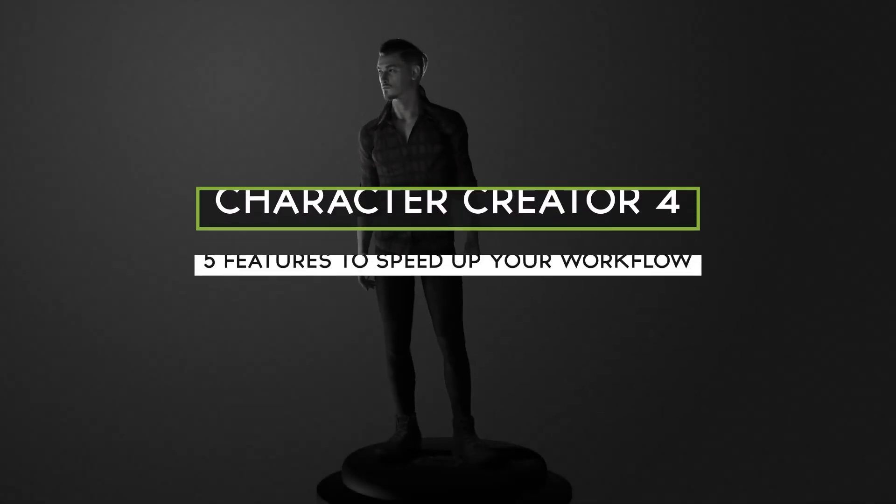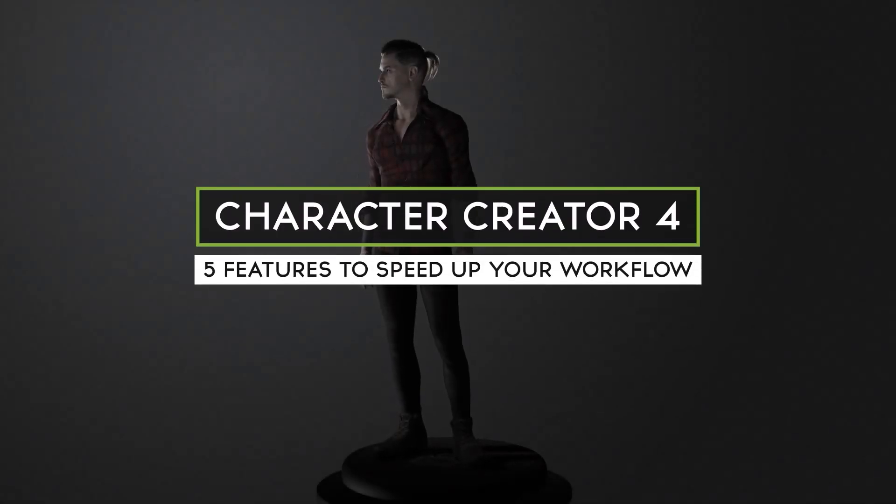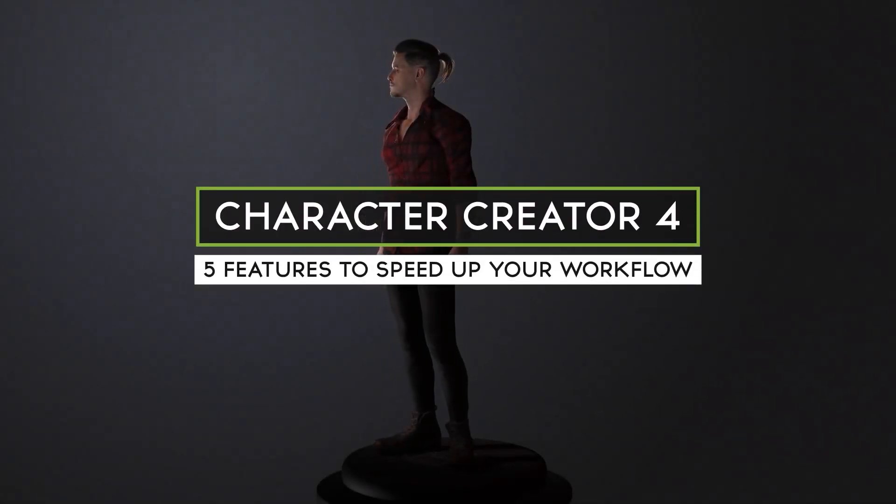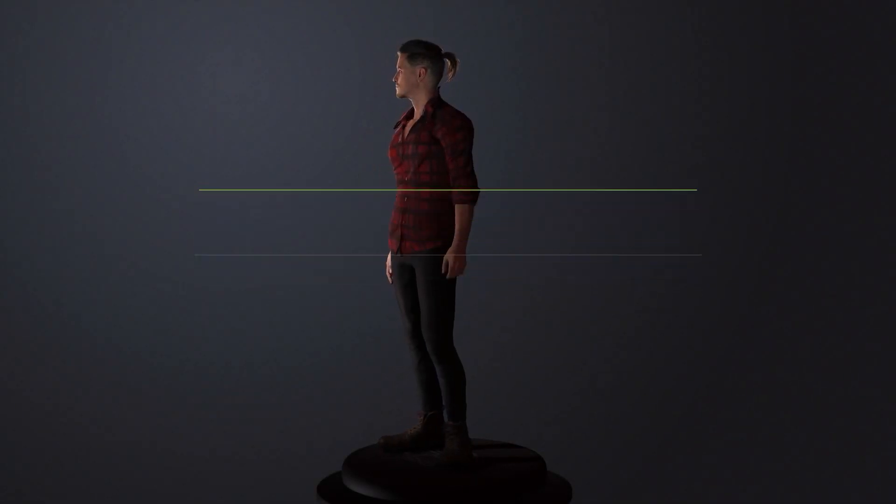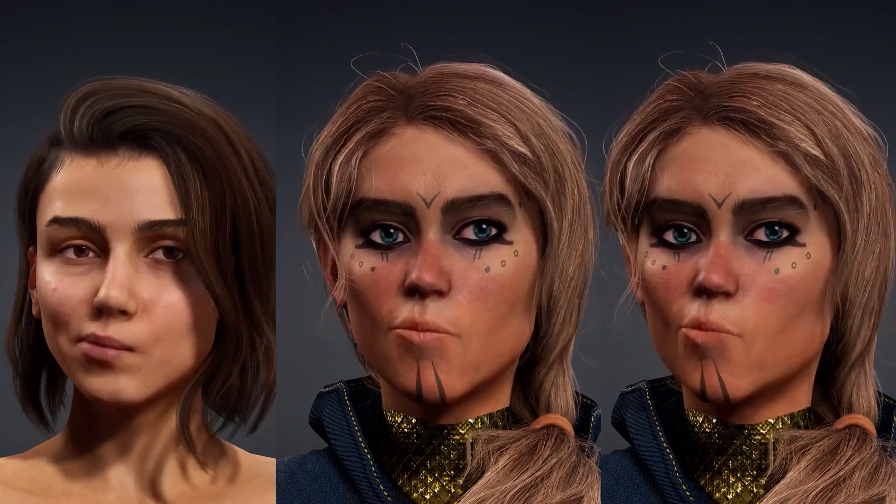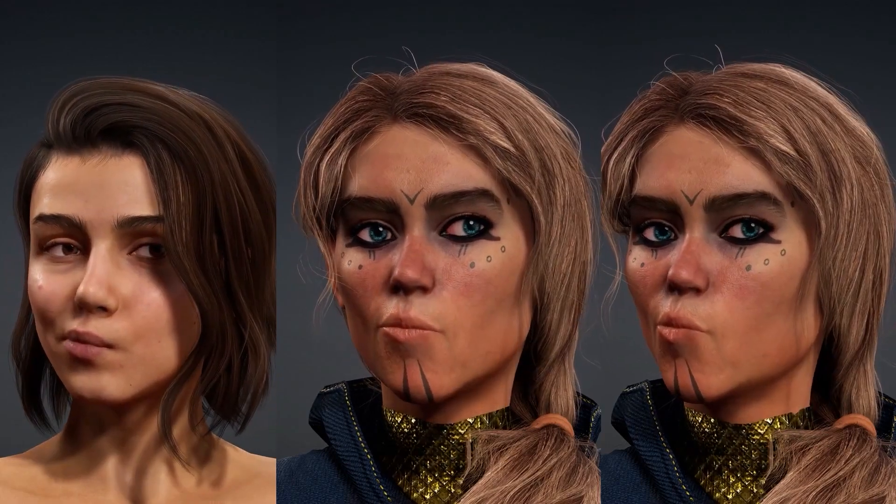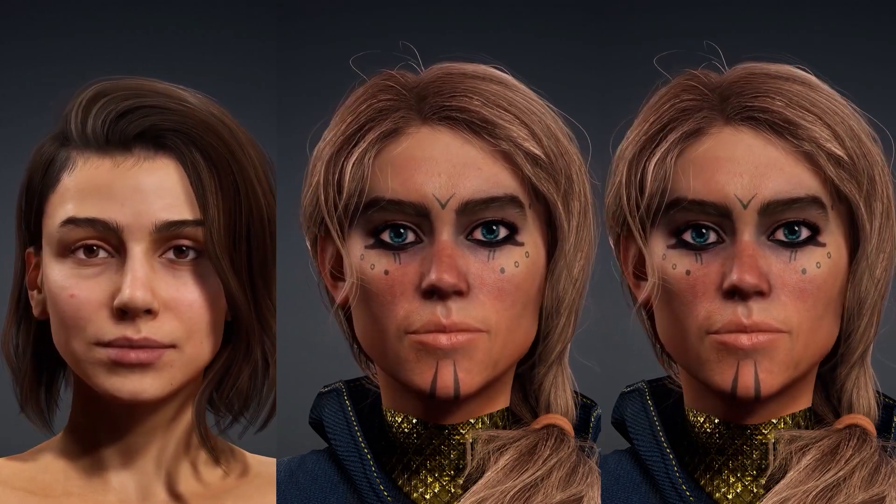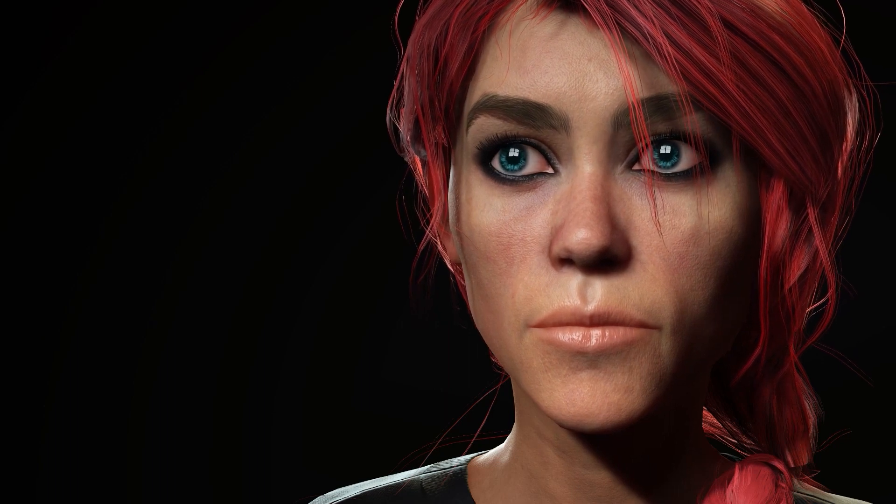In this video, we're going to be diving into a few of the new features introduced in the release of Character Creator 4 that I believe will help you streamline your character creation process, making them more believable and bringing them to life more quickly.